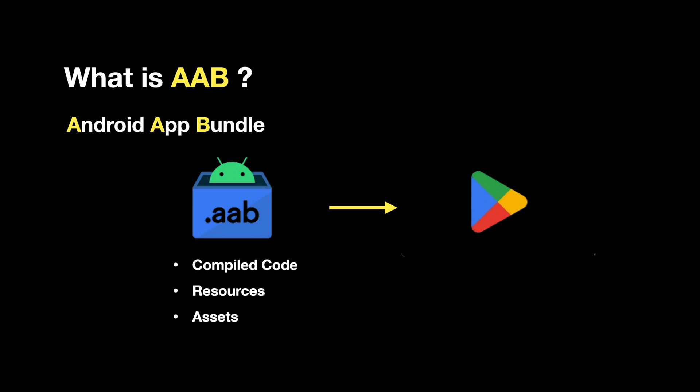AABs only include the code and resources needed for a specific device configuration, such as screen size, language, or texture compression format.